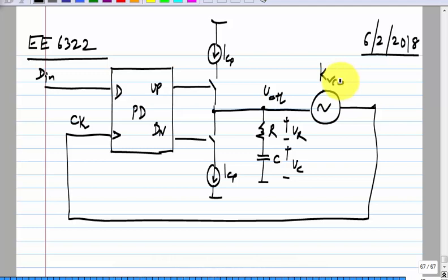Now, we have this topology, but we still do not know how to choose the values of R and C. Also, if you have jitter in the input clock, what happens to the jitter in the input data, what happens to the clock and so on.